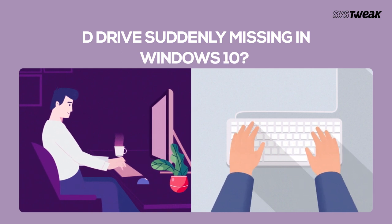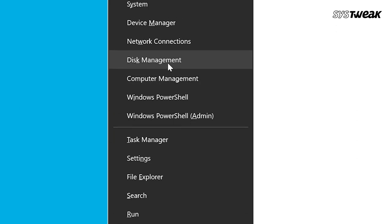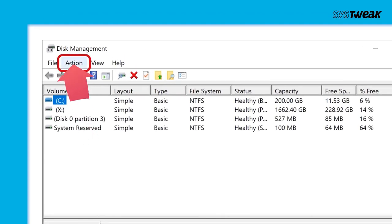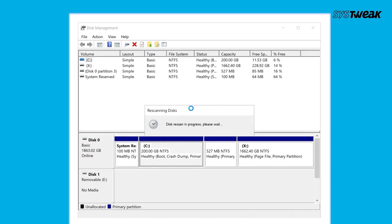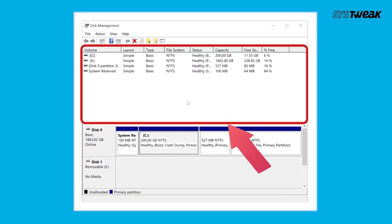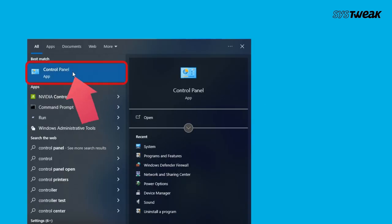To resolve the sudden disappearance of the D drive in Windows 10 or 11, try these quick fixes. The first method is to rescan disks. In the Windows search, type 'Disk Management' and open it. Click on the Action tab from the menu and select 'Rescan Disks'. The rescan process will enable the system to re-identify all connections. Now check if the D drive appears in Disk Management.